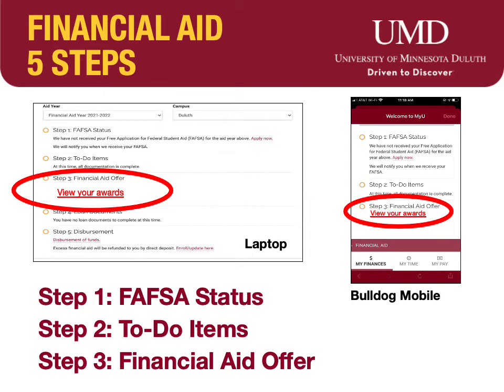Under step two, there will be a message: you have items you must complete. Click on the link to see what is required by financial aid. Once the documentation is received and completed, the UMD Office of Financial Aid and Scholarships will check step two with a green circle, and your financial aid offer will no longer be on hold.